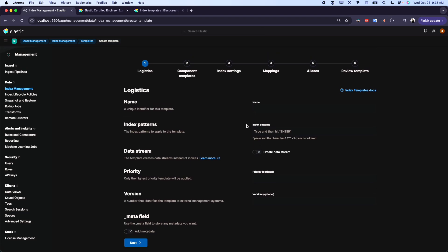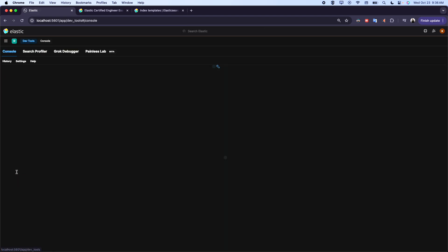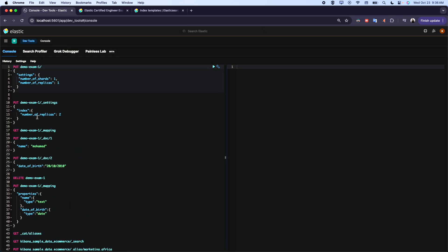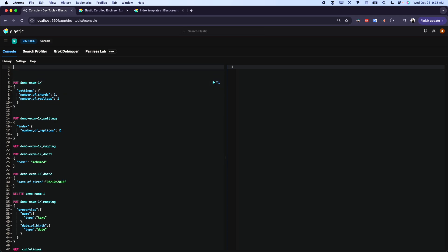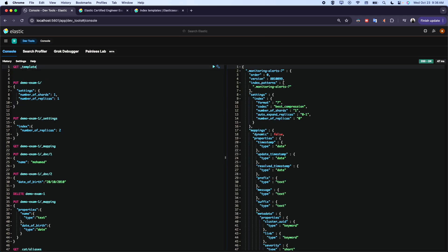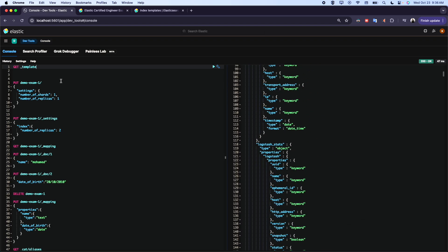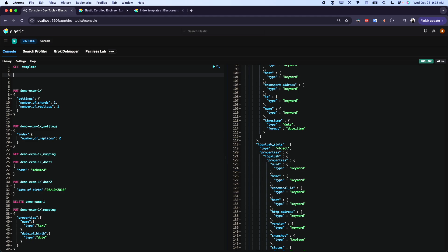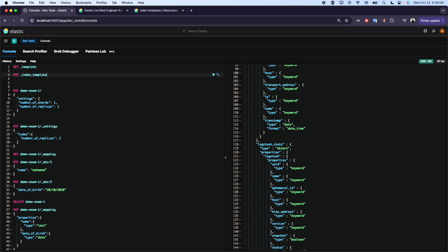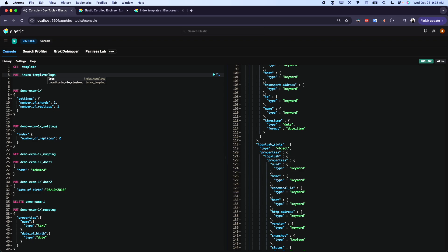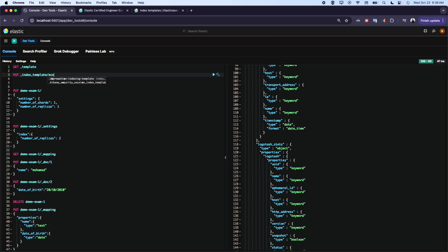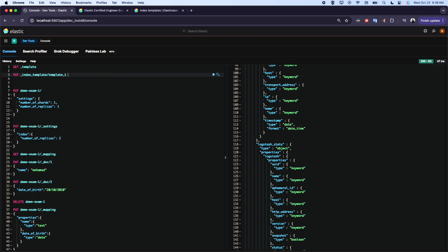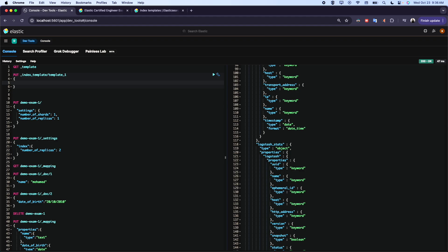We can create it from here, or what we're going to do is create directly from here. If we want to see the templates that we have, this is the list of the templates. Now if we want to create our own template, we start with a name. Let's use template_1.